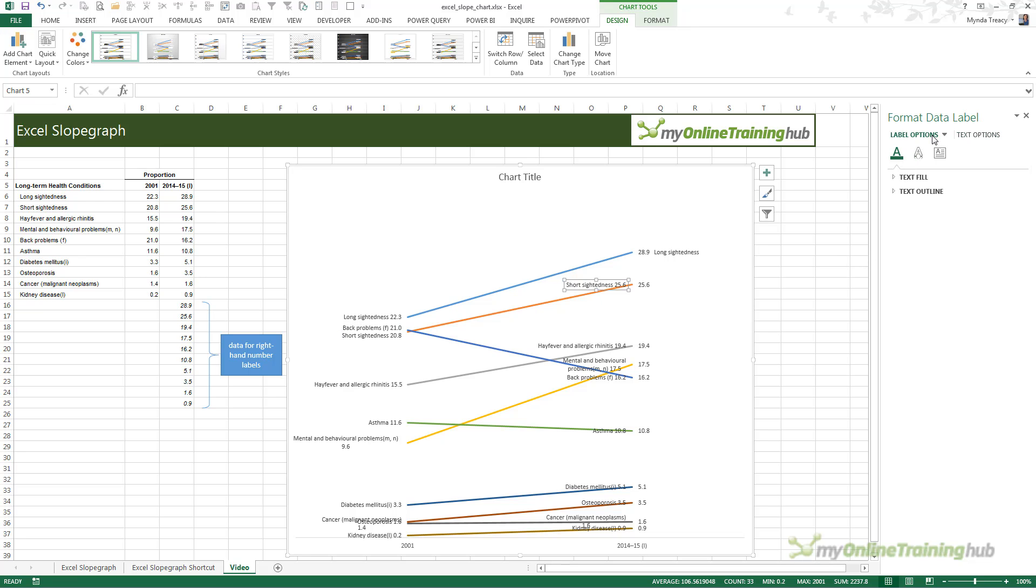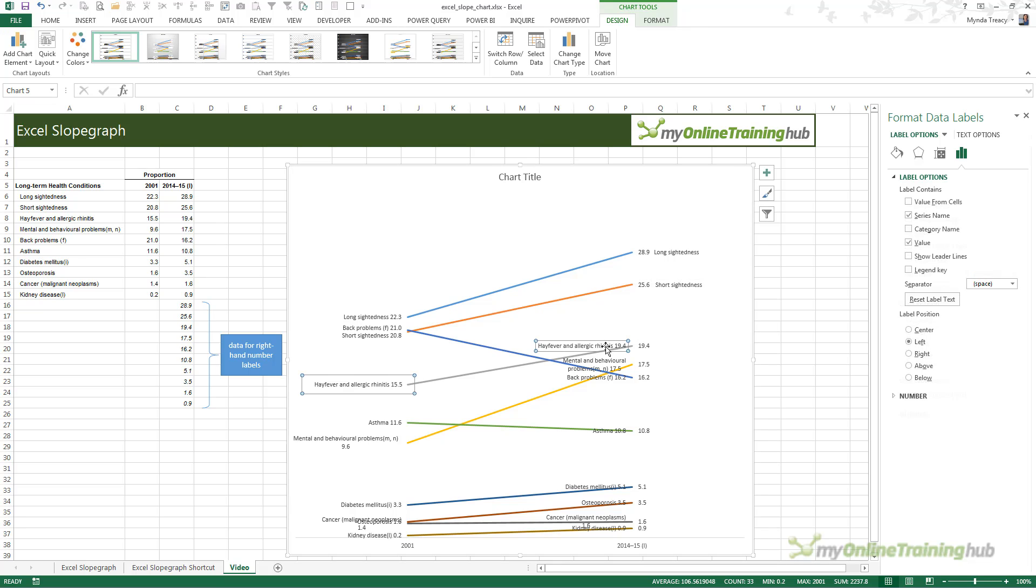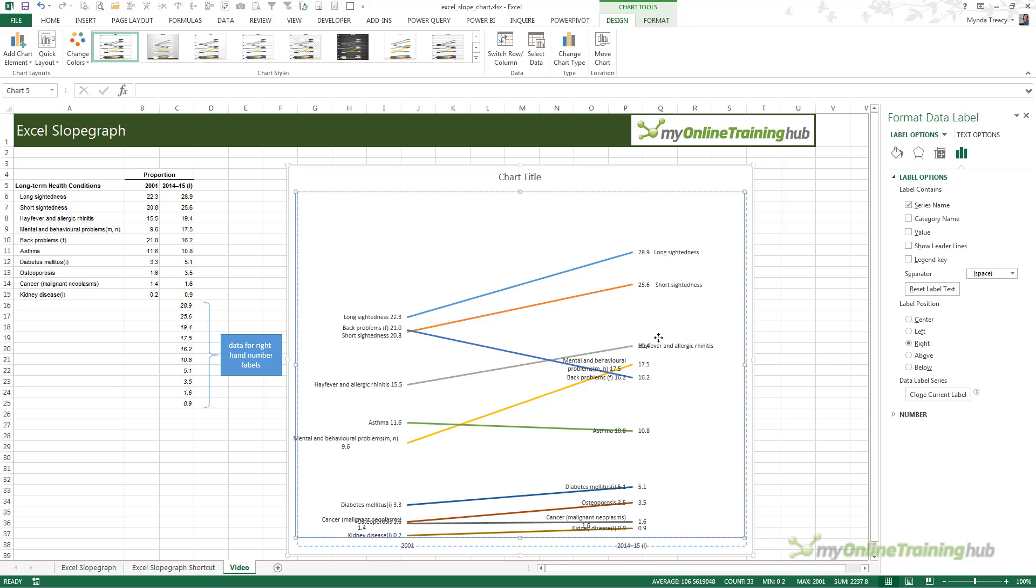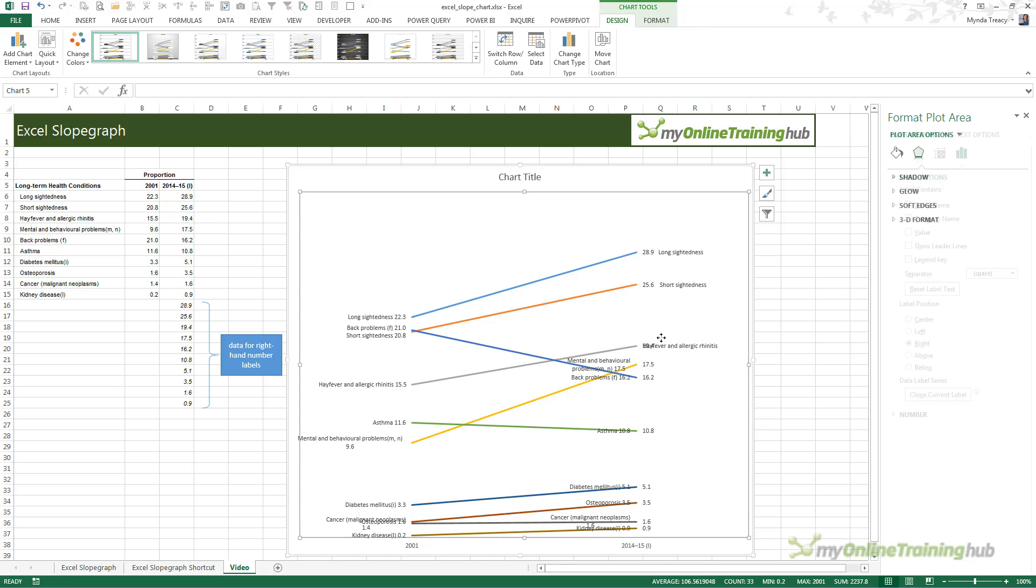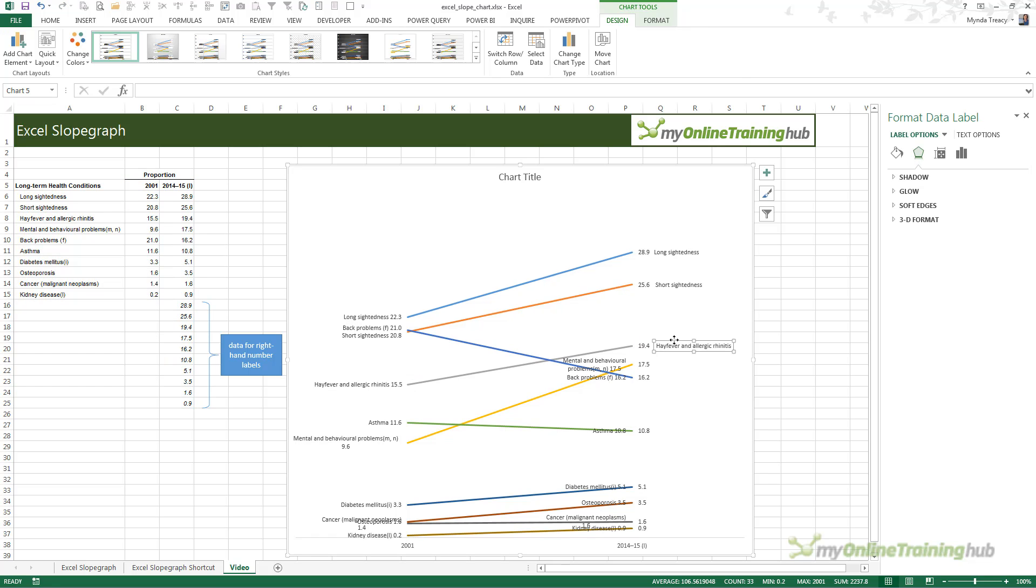Then you simply rinse and repeat. Remove the value and align right and then hold down the shift, left click and drag it across. You do this for each one. If you've got lots and lots of lines, it could take you a while.